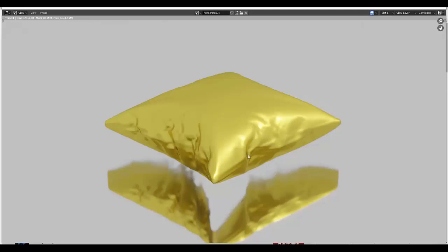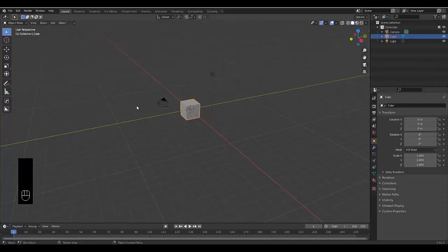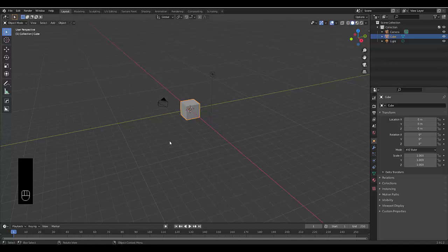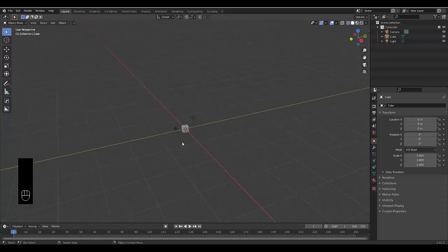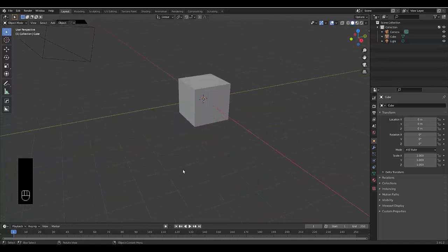In this tutorial, we're going to show you how to make cushions using pressure. Last time we used force fields; this time we're going to use pressure to create a pillow.